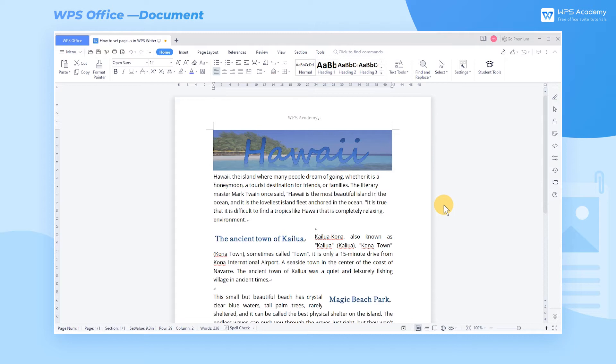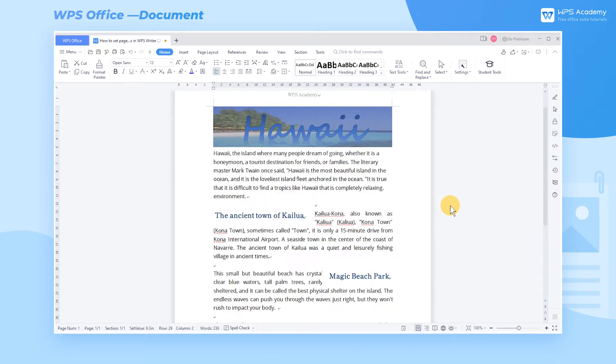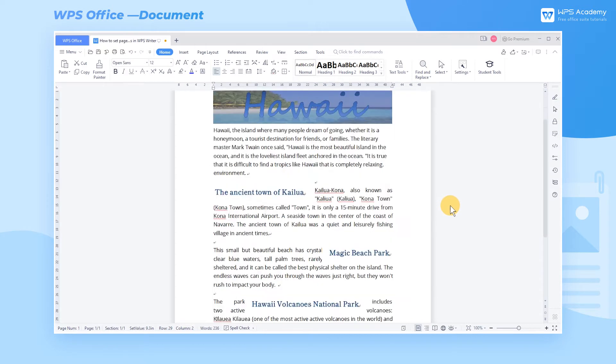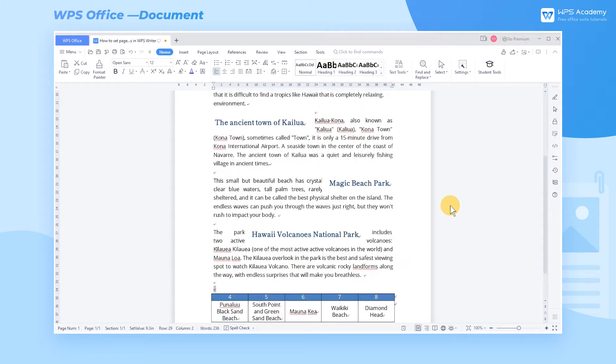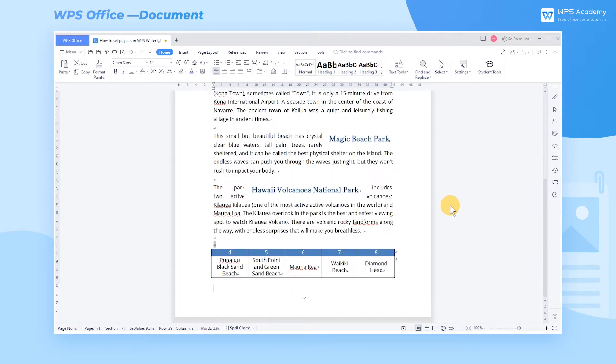When adjusting the page layout of a Word document, we can add page borders and change their styles. In this example, if we want to insert page borders of the palm tree style, how can we realize it?